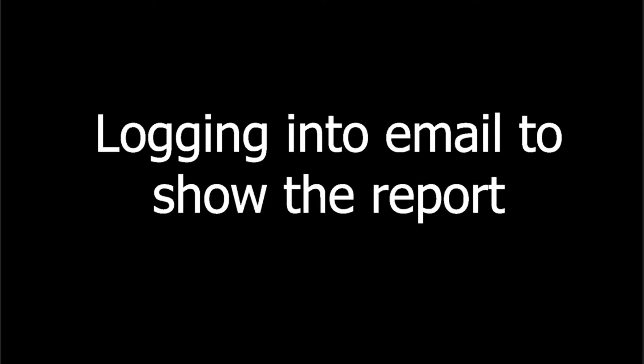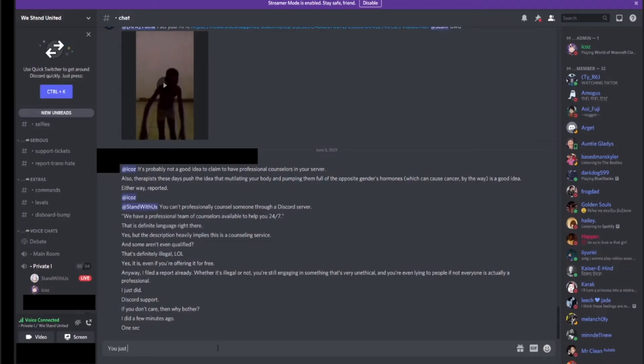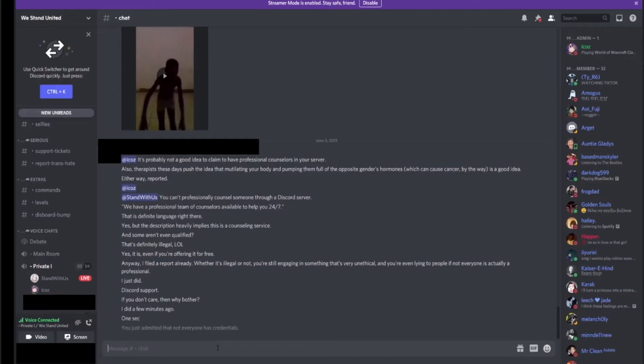Okay, so assuming we were lying about having professional support, which we're not, but just assuming we were, it's still not illegal to tell lies on the internet. That's so stupid. He's not the smartest. The fact that you're even humoring this guy is interesting.